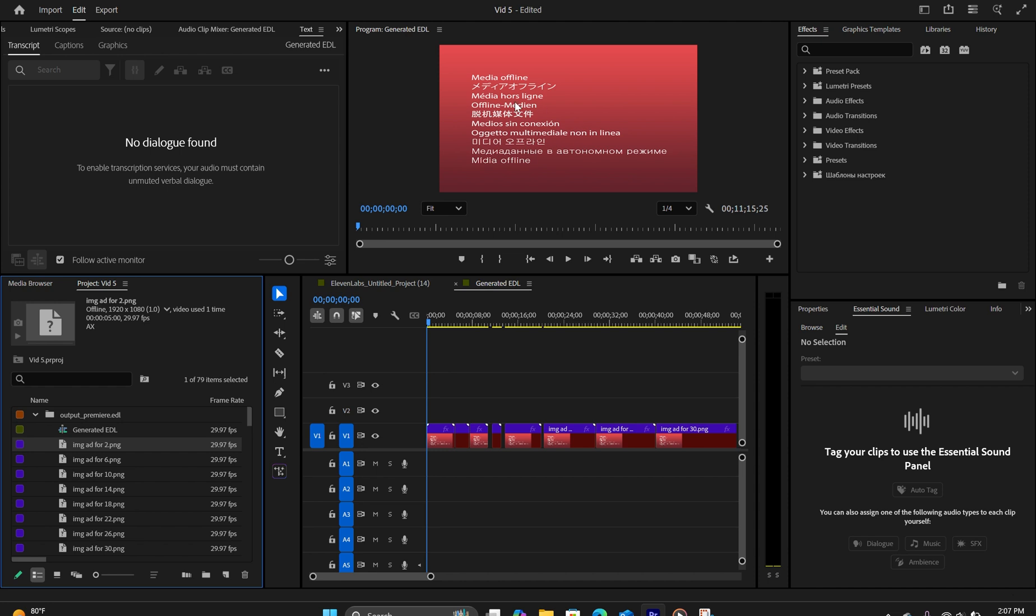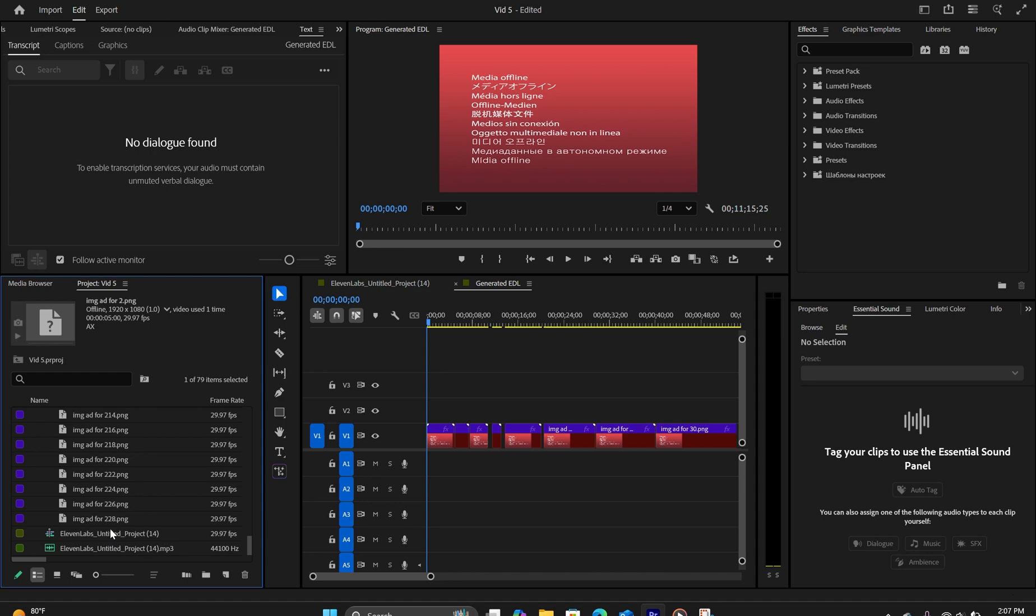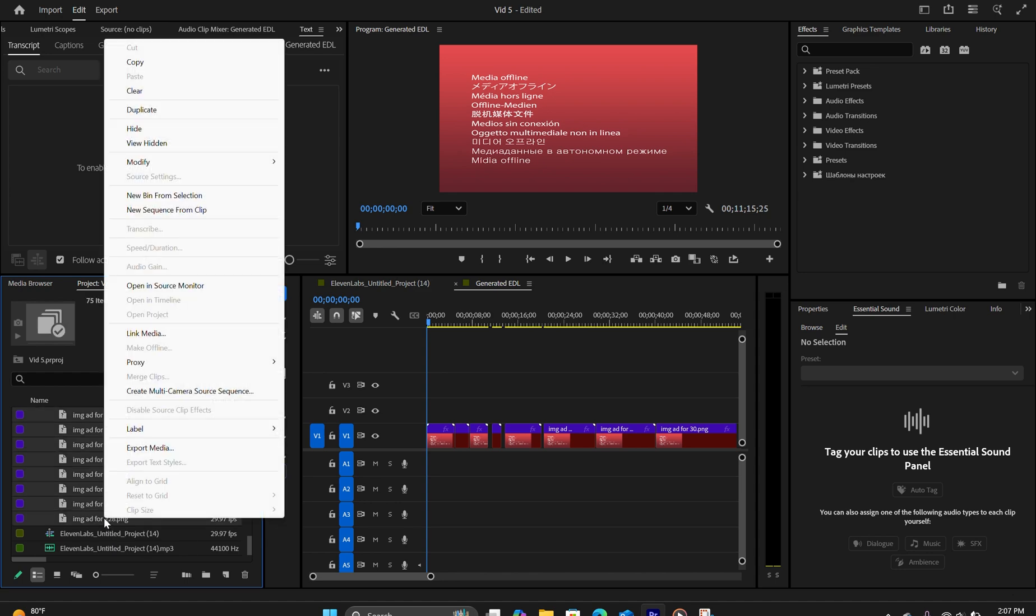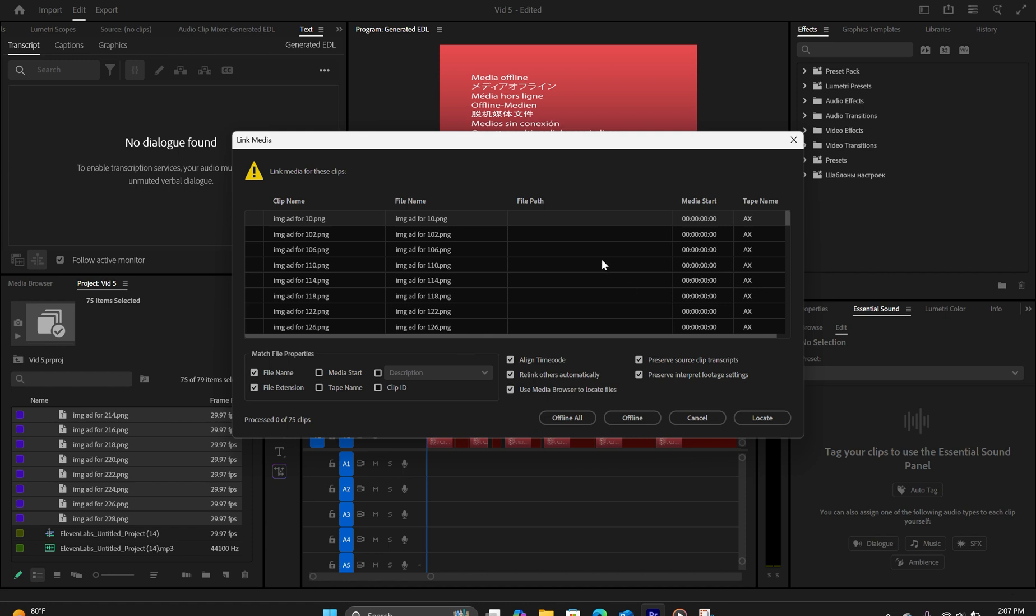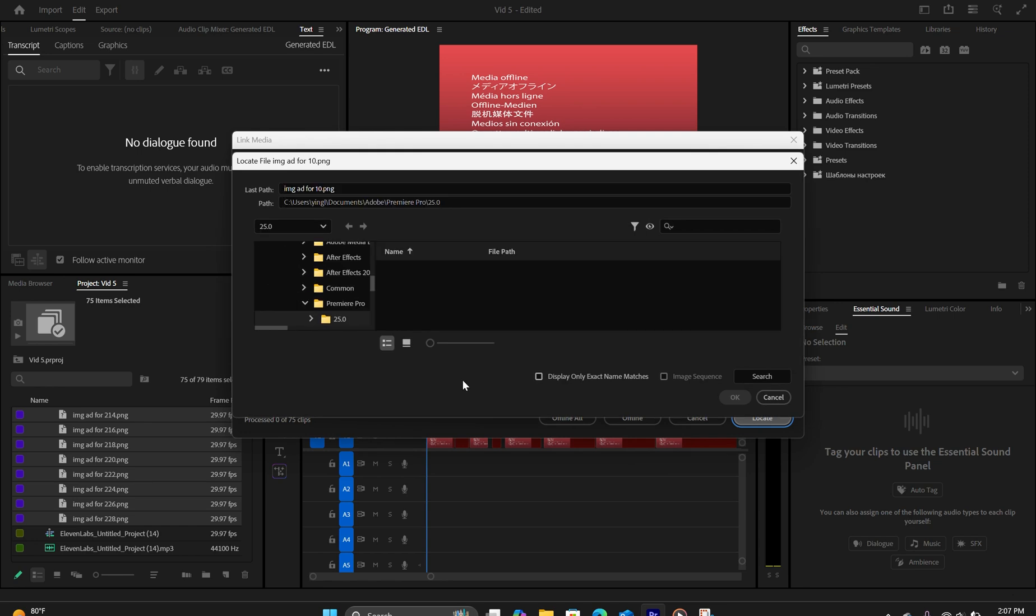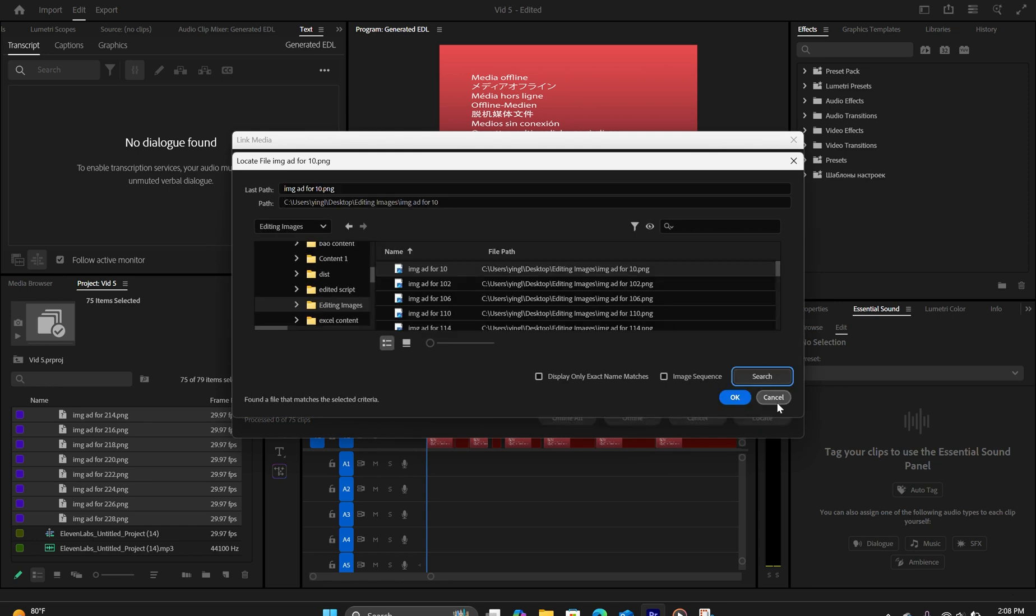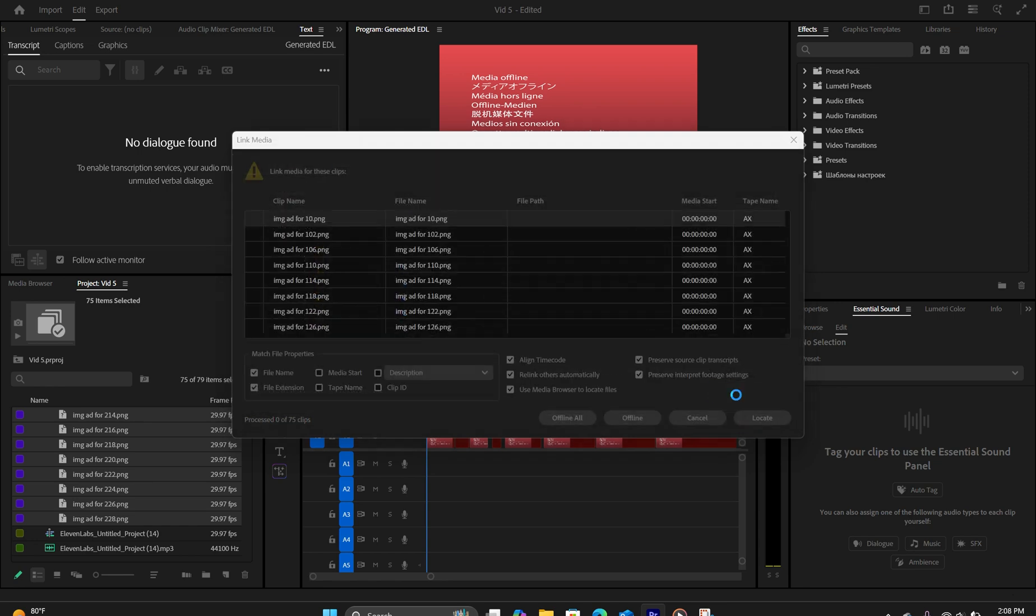All you're going to do is select all of the media files and right-click and go to Link Media and find the folder where those images are stored and hit Locate. Hit Search and then hit OK.